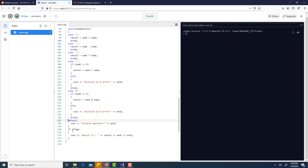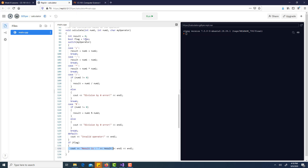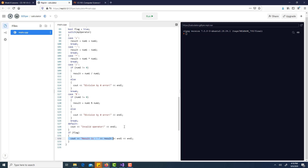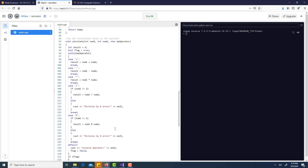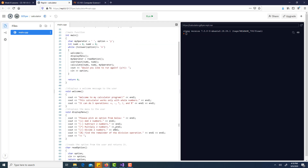When we come out of the switch, the reason I have the flag is: if they entered an invalid operator I don't want to output a result. My flag is set to true by default. Actually I have a little bug here - in the default case I should say invalid operator and set my flag to false. If flag is true then I output the result; if flag is false it won't output any result. That's the calculate function.